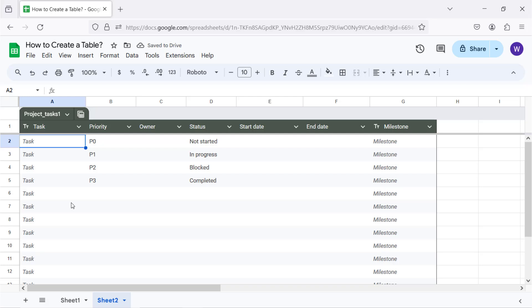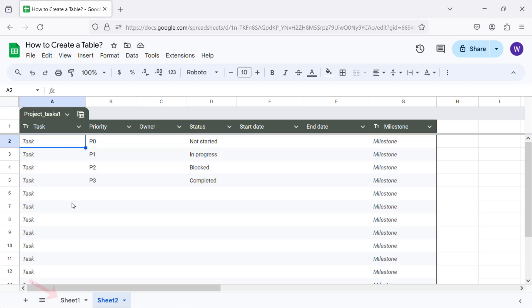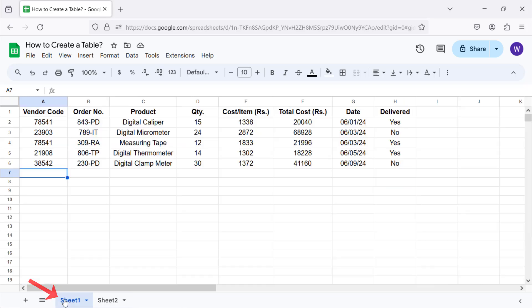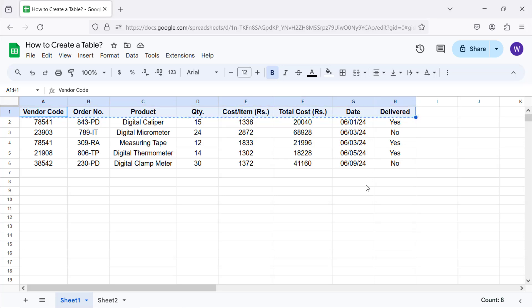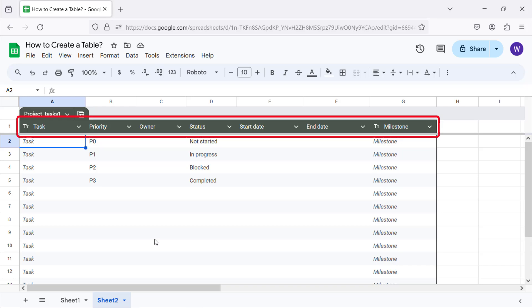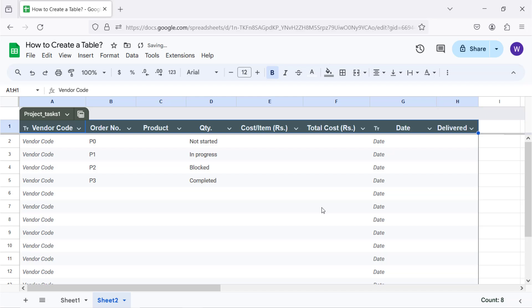Moving forward, let me copy the headers of the existing data and paste it here. Okay.